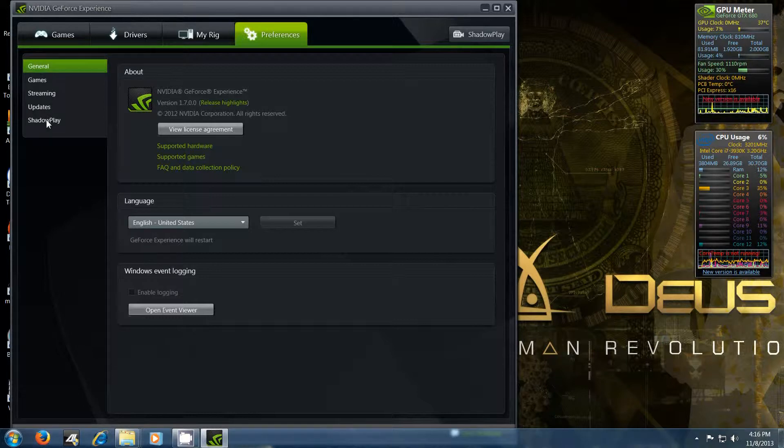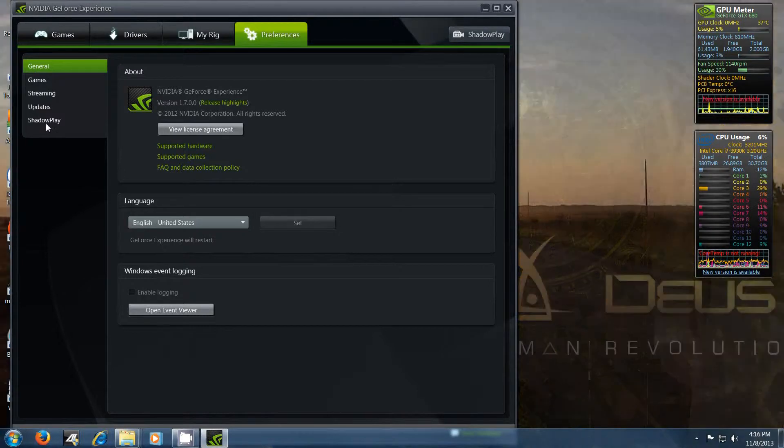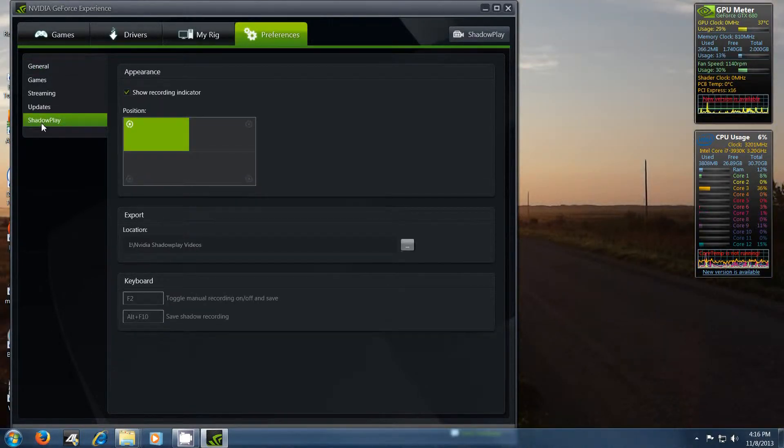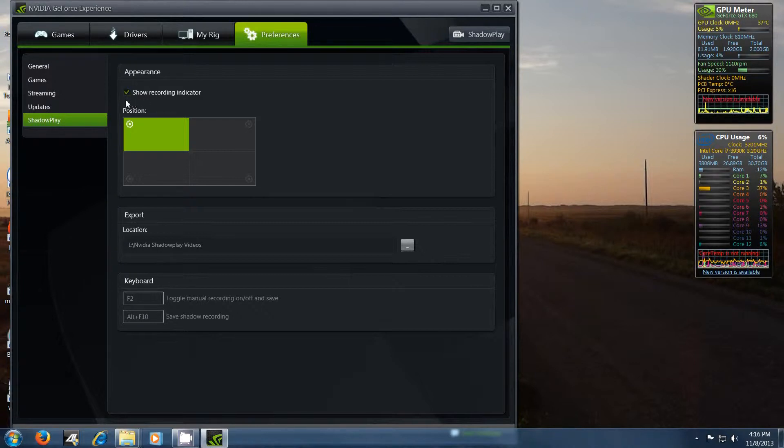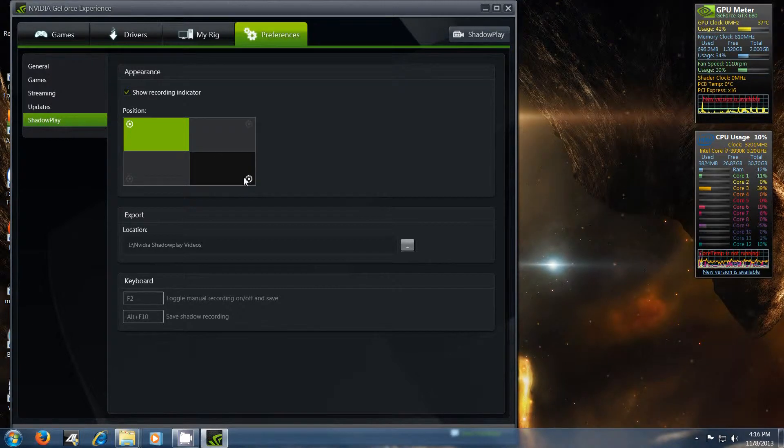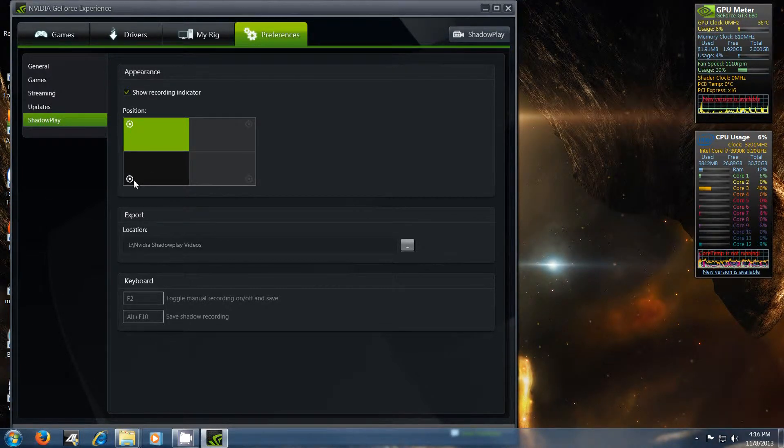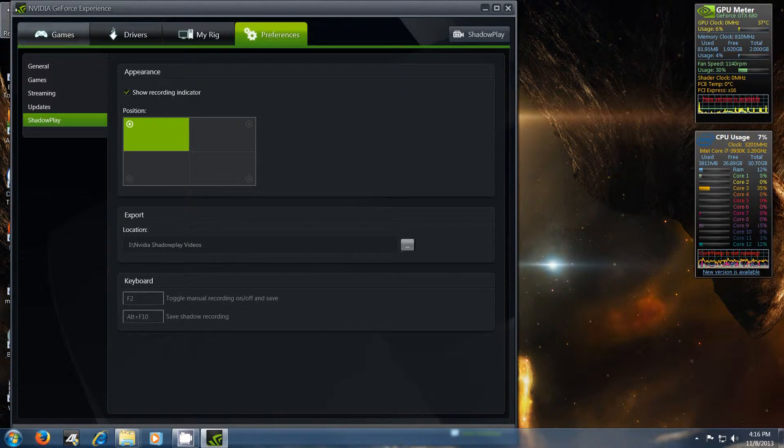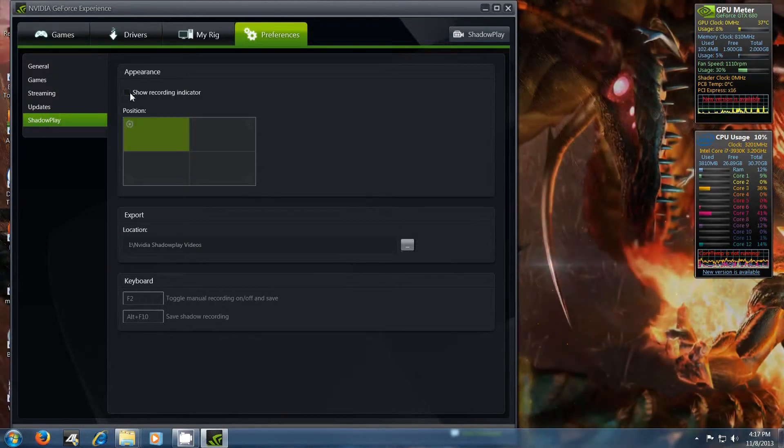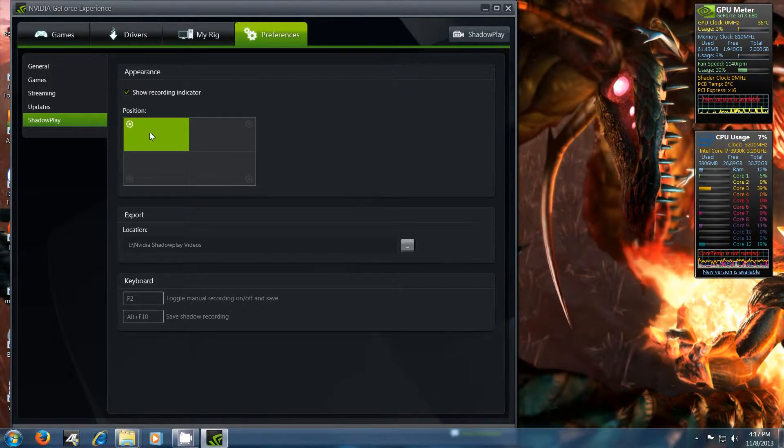But you guys want to know about shadow play. So under preferences there is a tab called shadow play. So if you click that, you can choose to have the recording indicator show in the top left, top right, bottom right, or bottom left part of your screen. For me, I actually like it in the top left hand position of the screen. Or you can actually have it all the way off.